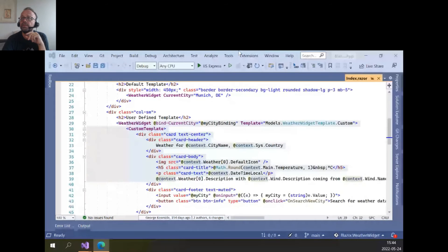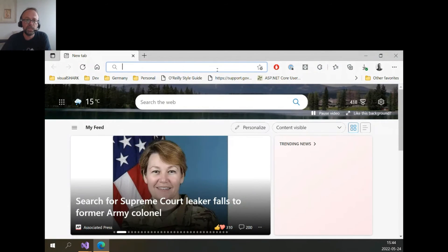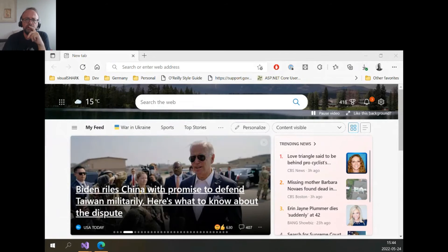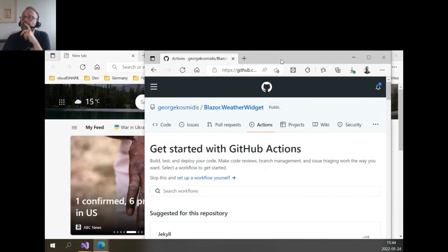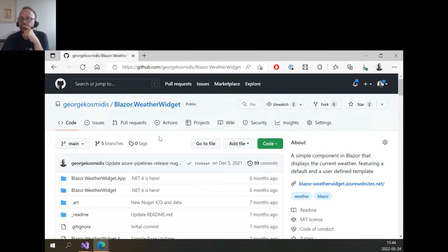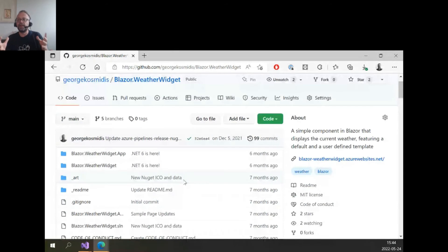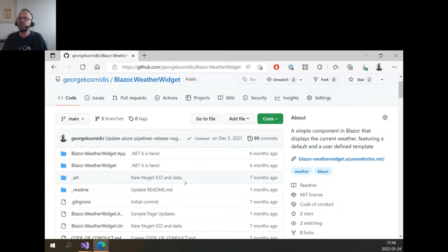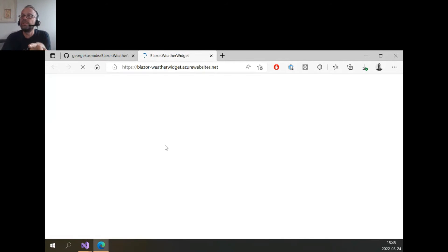Let's go directly to see it in GitHub and Azure because running it here while presenting would take too long. I have the GitHub page open. We have our component and we need to build it and push it as a NuGet package. For CI/CD we'll use Azure DevOps — GitHub Actions is mostly the same. This is the weather widget. There's the default template and a user-defined template as we saw in the code.